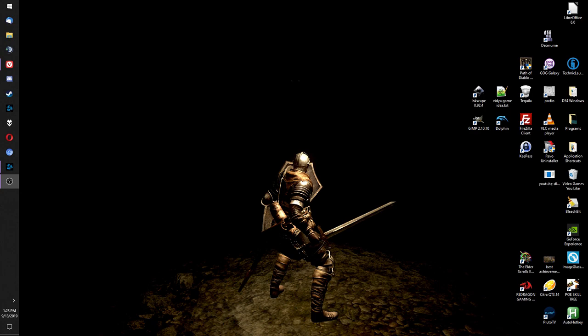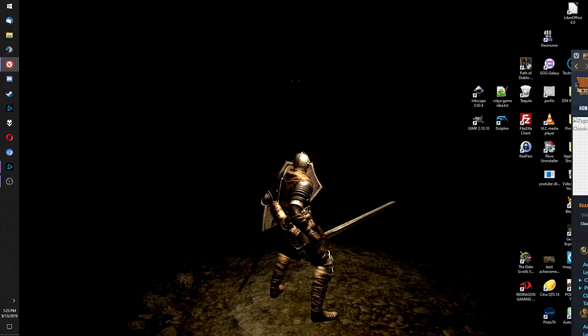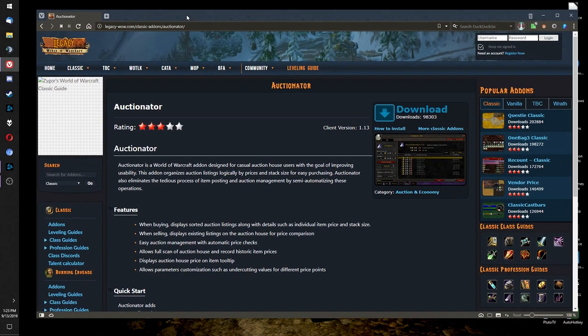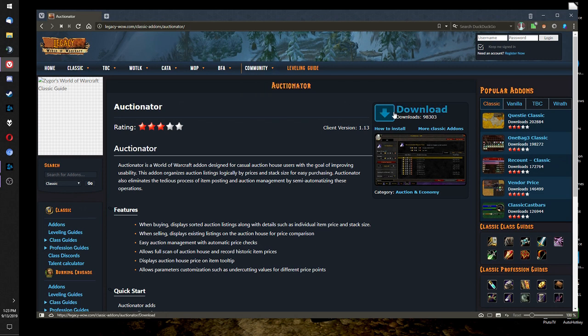First, we want to go to the website and download Auctionator Classic. There's a huge download list. I'll give you a link in the description.